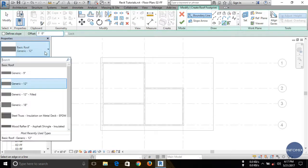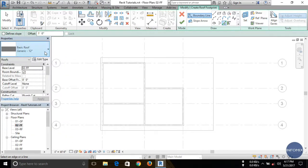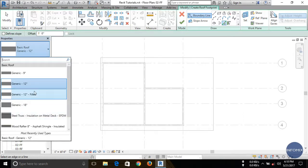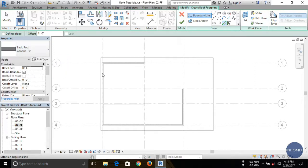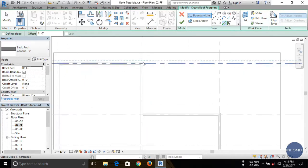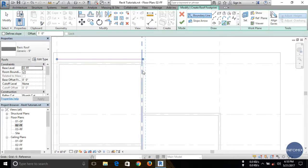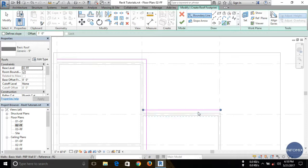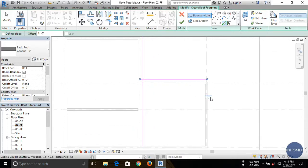You can also see here the Properties panel. This is the basic roof type and you have to choose any one of them, or you can modify it after creation of the roof. Here I'm just using Generic 9 inch. Now let us draw the roof. I'm using Pick Lines — you can also use any other drawing tool like rectangle or any one of them.